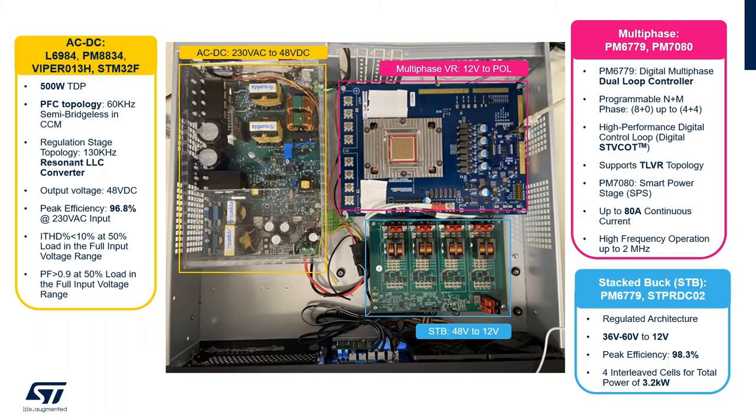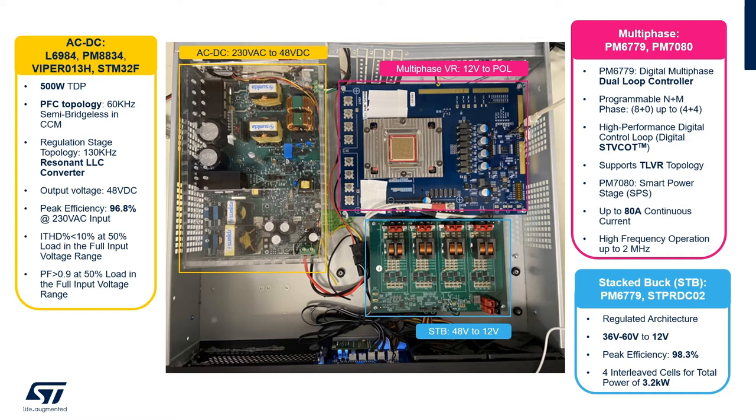The complete power delivery system is shown here and we can identify three main blocks. On the left the AC to DC 500 watt PFC plus LLC delivering a peak efficiency of 96.8% and using the following key components from ST: L6984, PM8834, Viper013H and STM32F.